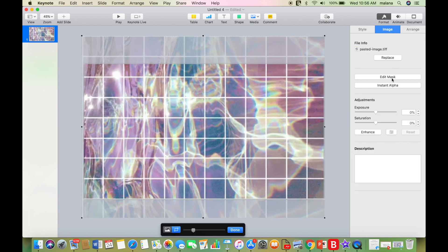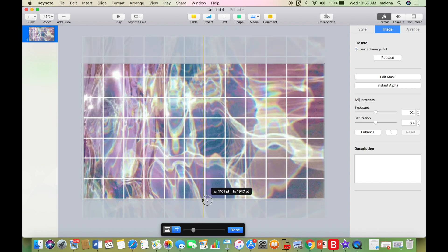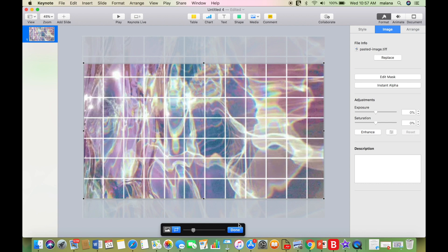Now go ahead and click on Image and click Edit Mask. What you want to do is drag the extra pieces you don't need — grab the black dots and shrink it down so that it fits the border.